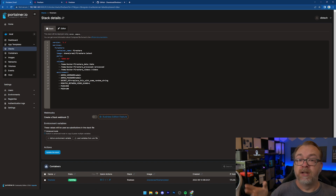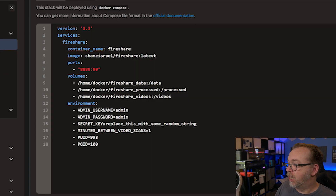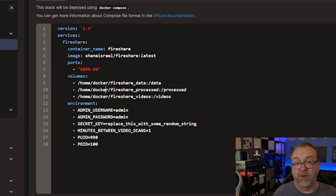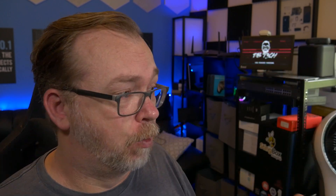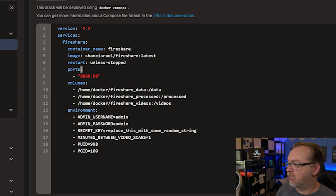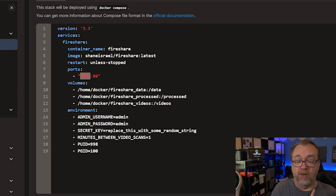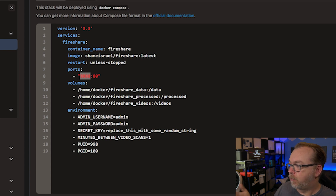Here is FireShare in Docker Compose — this is in Portainer as a stack. We've got a version 3.3 Docker Compose file. Our service is FireShare — there's no separate database container needed, it's all handled in one container, which I love. The container name is FireShare, the image is FireShare with the latest tag. You'll probably want to add a restart policy so that if your server reboots, this will automatically come back up. Ports are 8888 on the host side and 80 on the container side — if you need to change the port, change the host side 8888, not the container's 80. For volumes we've got paths for data, processed files, and videos — you can store those wherever you'd like.